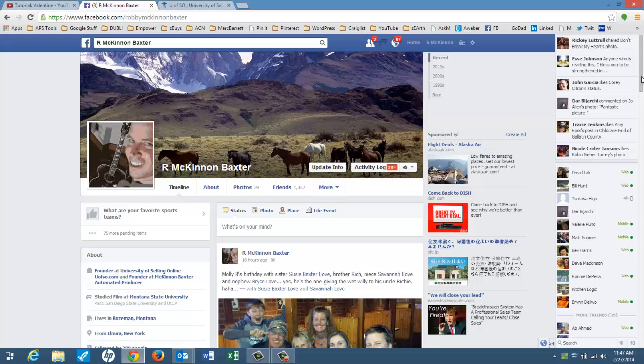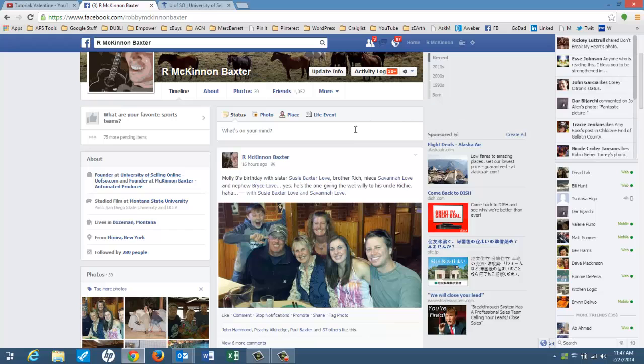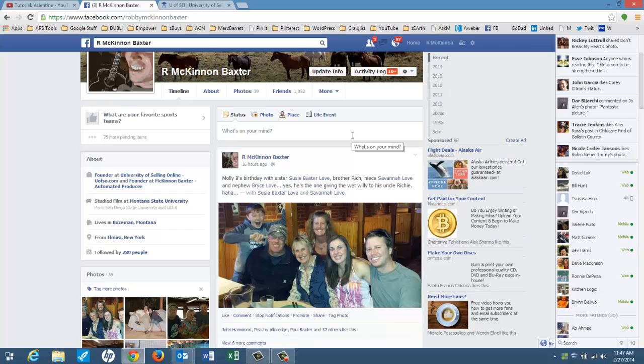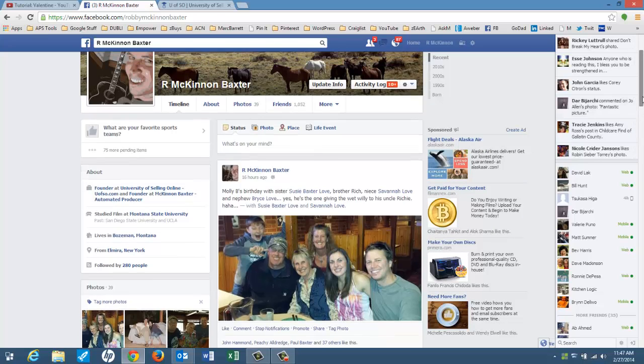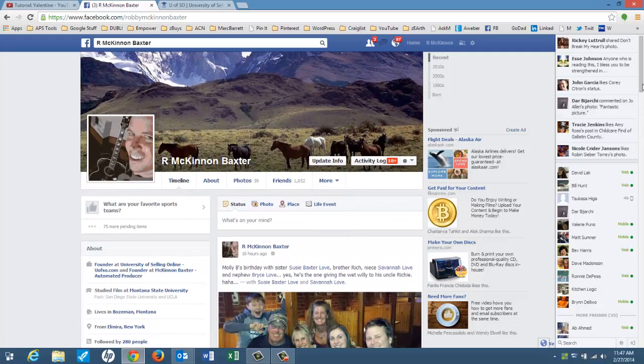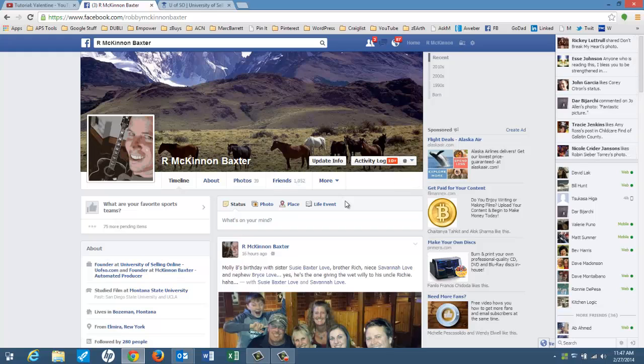Now yes, you're going to make some business acquaintances who become closer friends, and you may want to accept a friendship request from them or send them a friendship request. But you really never want to try to do business or sell your products or services or promote yourself as a consultant or anything like that on your personal page, your personal profile page to your friends. The bottom line is your friends are just not going to appreciate it.